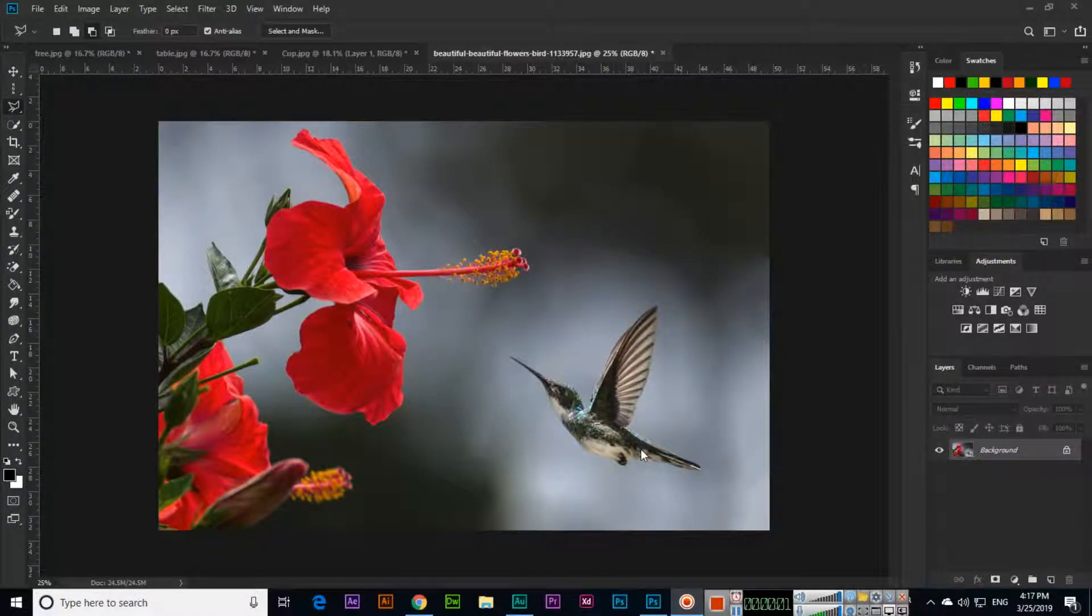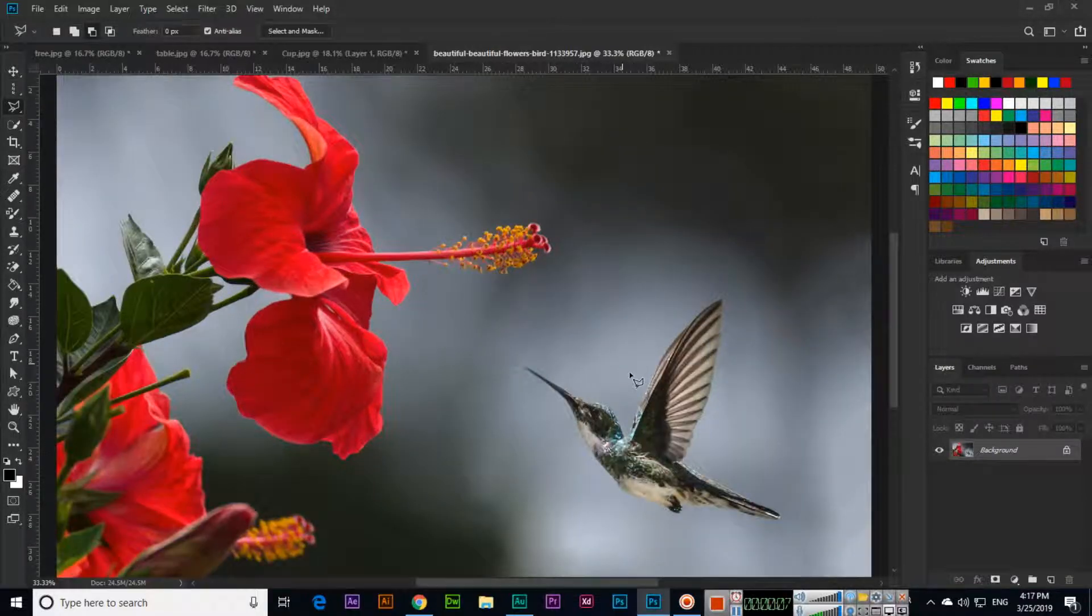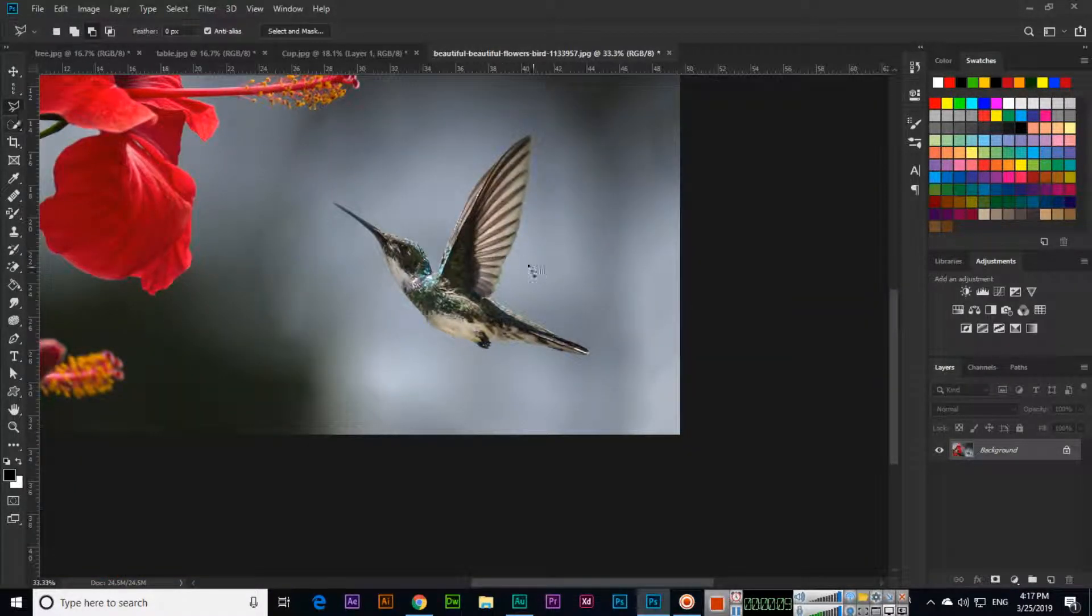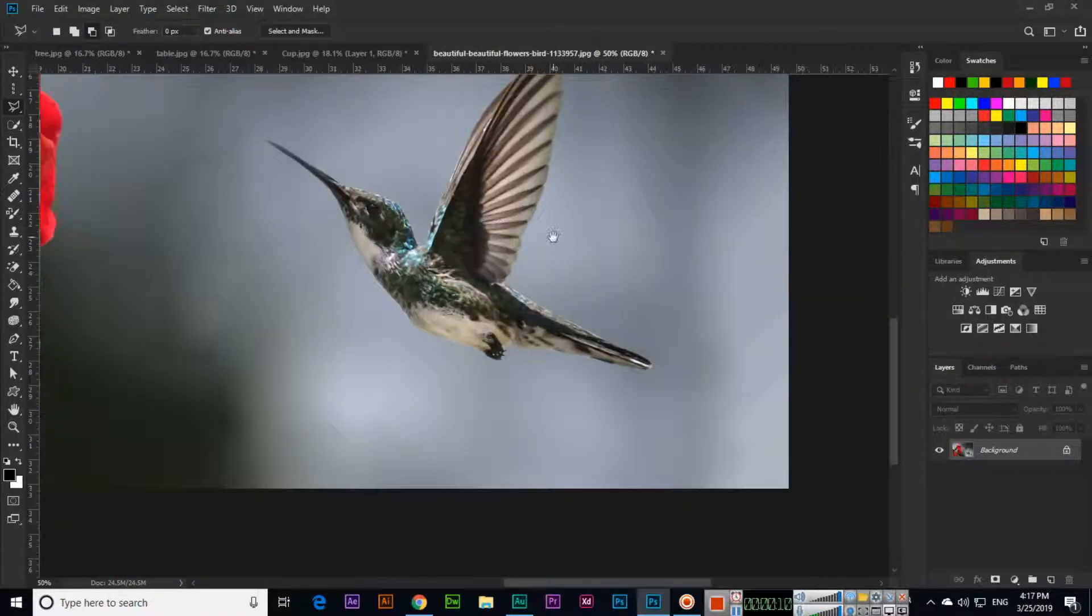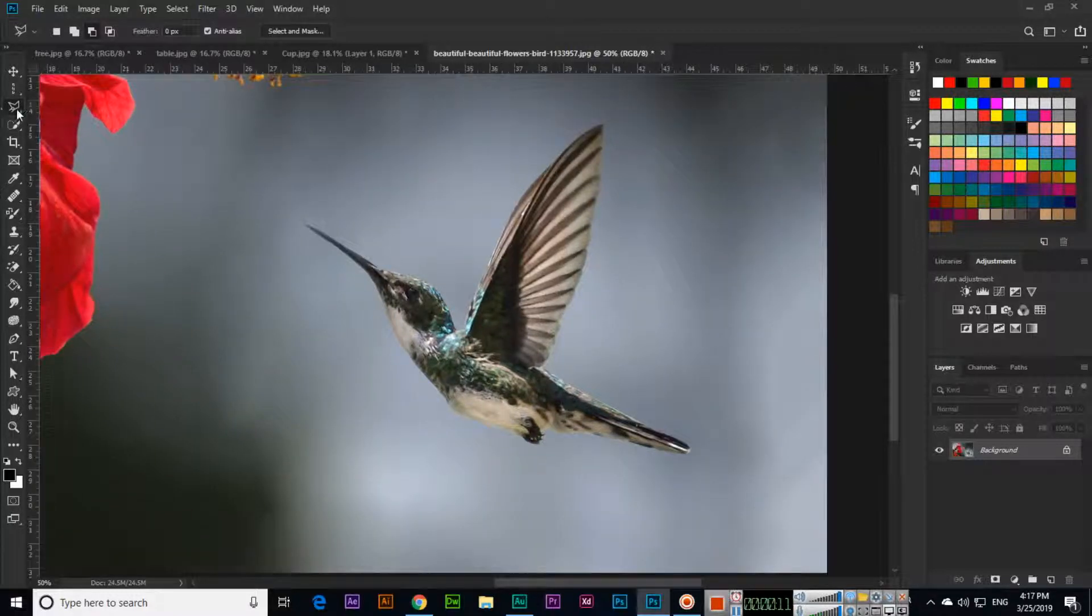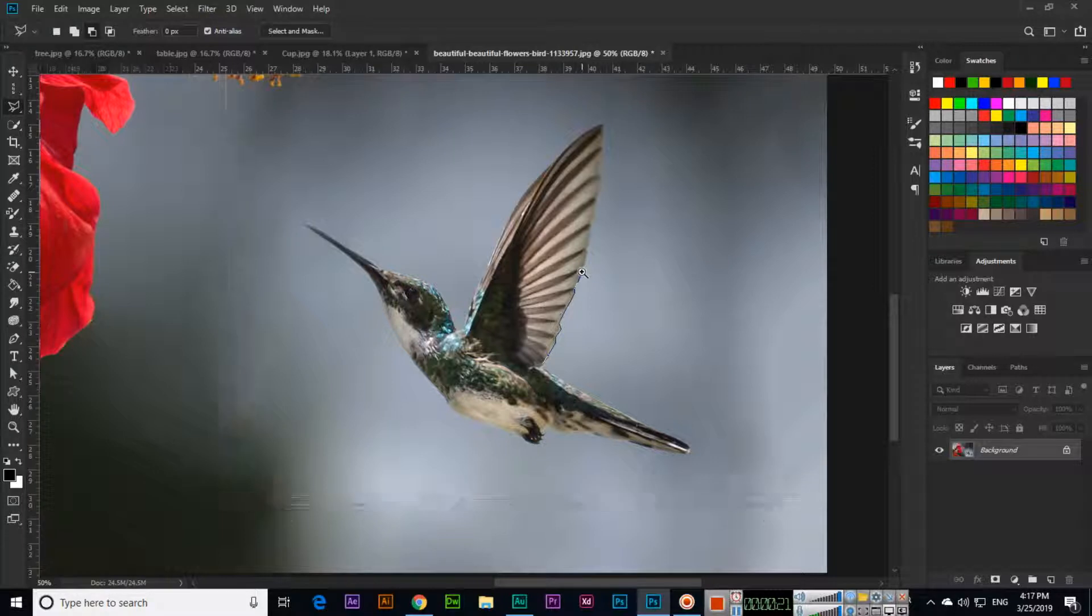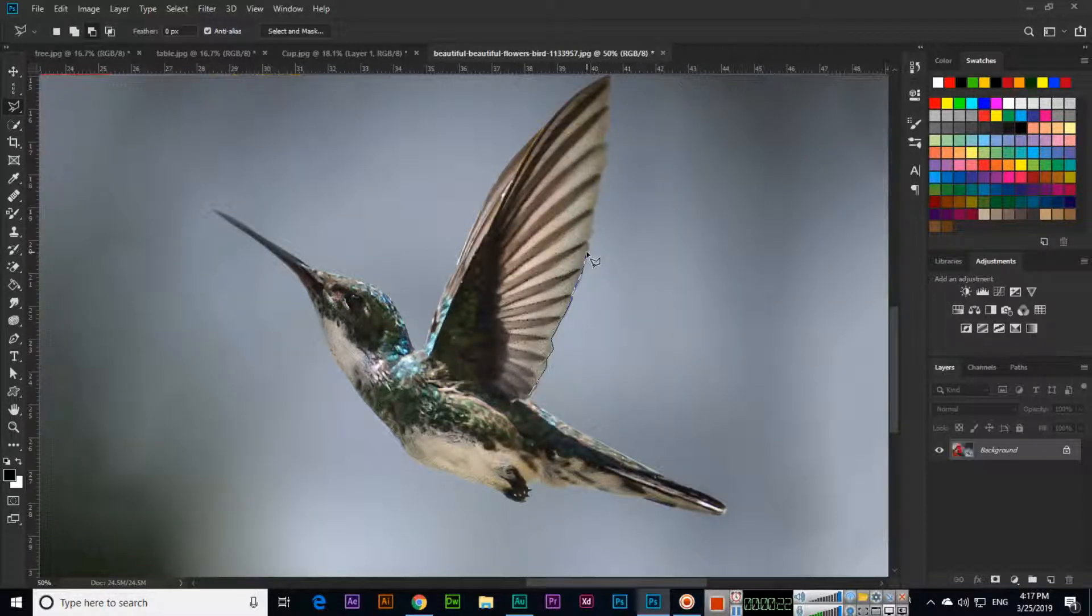Hello students, in this video I will explain about the select and mask feature. First, we will select this bird with the polygonal lasso tool, and then I will show you what is select and mask. I'll make a random selection.